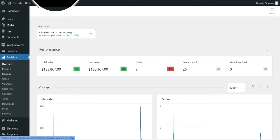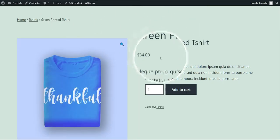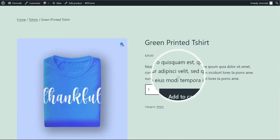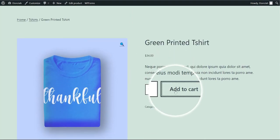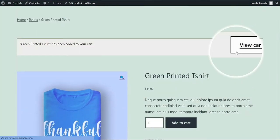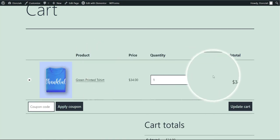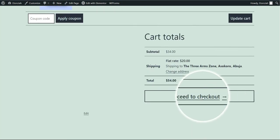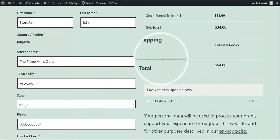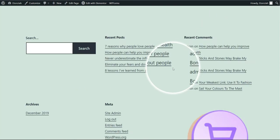Before we start, let me show you how the page looks right now. I have a product page here and I'll add the product to my cart, then view the cart. This is how the cart page looks now. Let's also look at the checkout page so you can see how it currently appears.